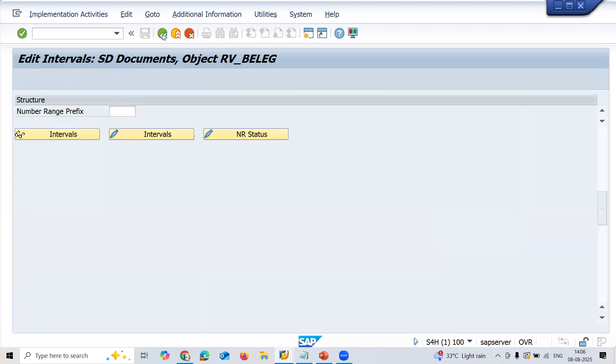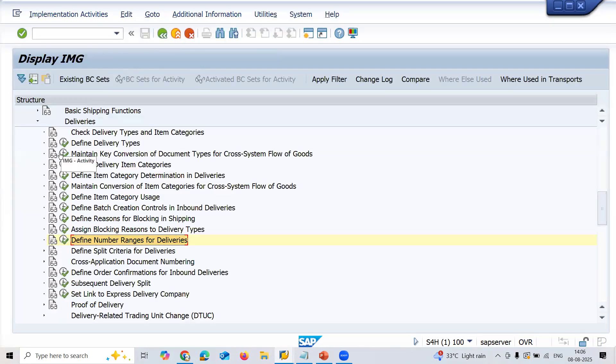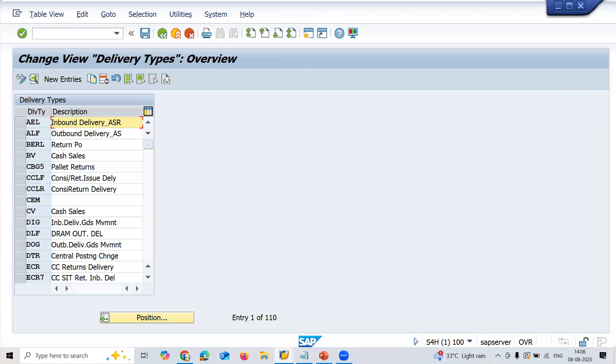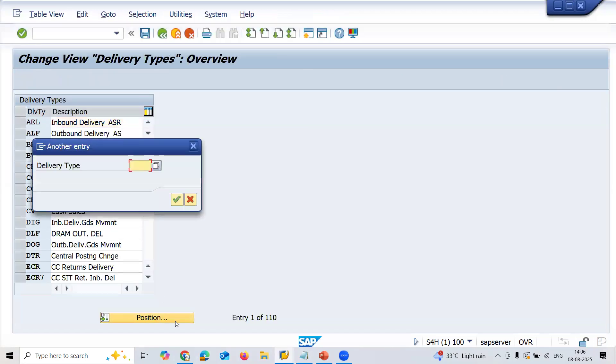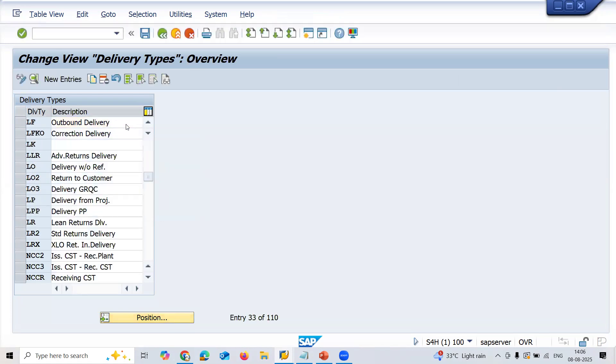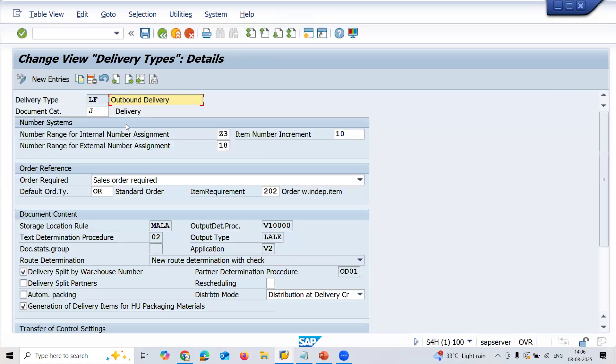Come back, go to Delivery Types. Position LF delivery, double click on this line item. See here, I'm going to change it to DI as suggested by the client.